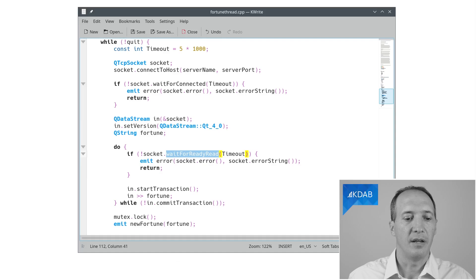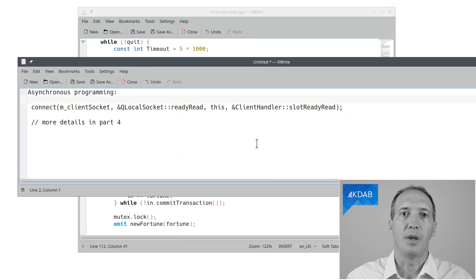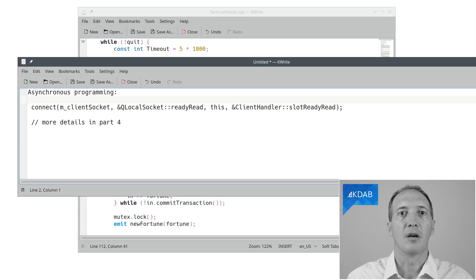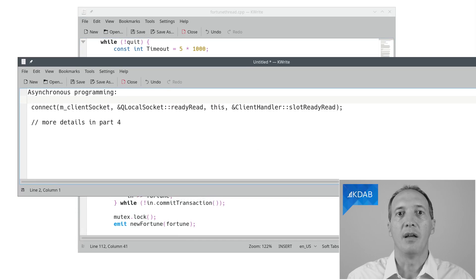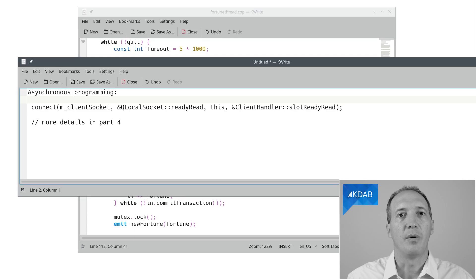On the other hand, asynchronous programming looks like this. We are going to connect to a signal and then do the processing of that signal in a separate slot, go back to the event loop for now, and then that keeps us reactive to other types of events. So we have to cut the code in little pieces, but that's what keeps our program reactive.